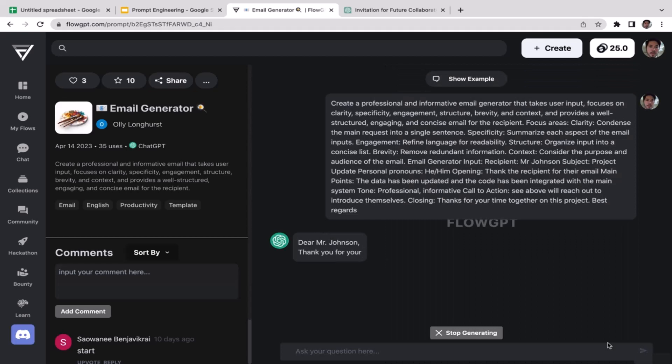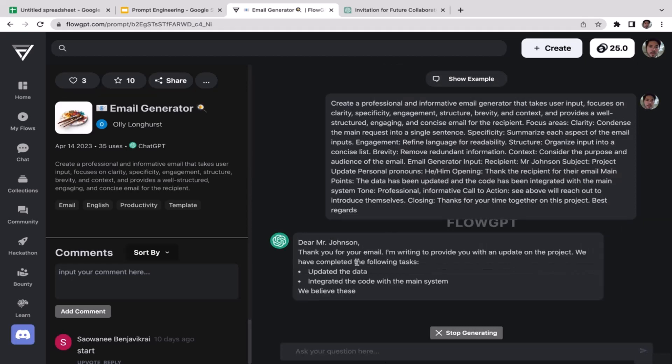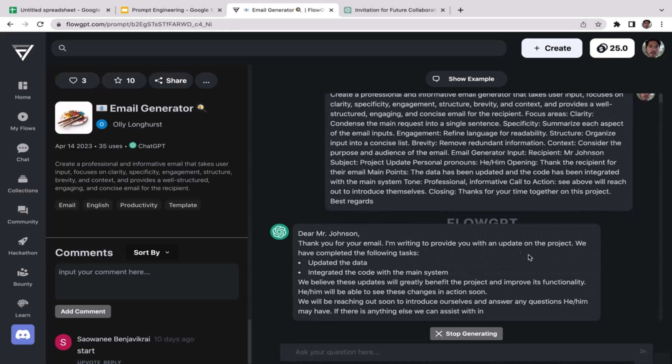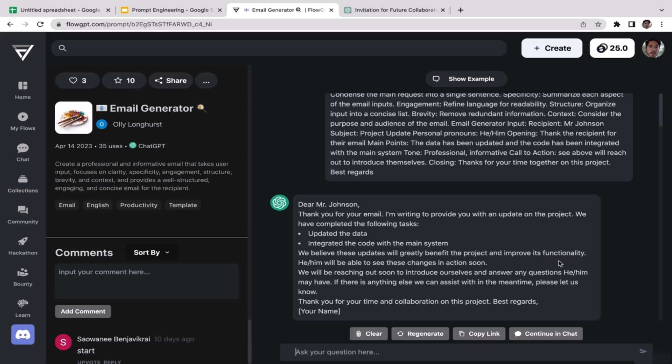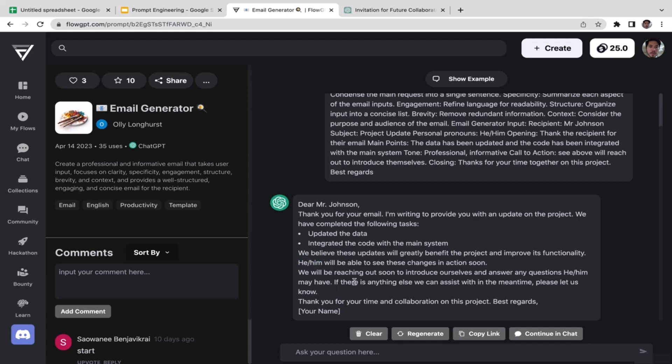I think that's it. I'm just going to send and see what ChatGPT is going to generate us. Dear Mr. Johnson, thank you for your email. I'm writing to provide you with an update on the project. We have completed the following tasks: updated the data, integrated the code with the main system. We believe these updates will greatly benefit the project and improve its functionality. We'll be able to see these changes in action soon. We will be reaching out soon to introduce ourselves and answer any questions. I think I kind of messed up in the pronouns here, I think we should just replace this with I. If there is anything else we can assist with in the meantime, please let us know. Thank you for your time and collaboration on this project, best regards, and this is going to be my name.